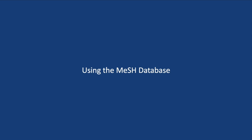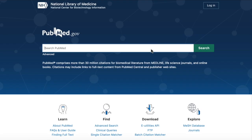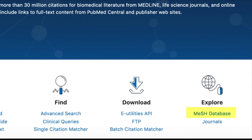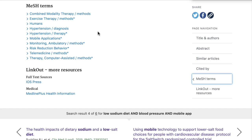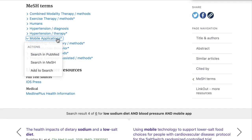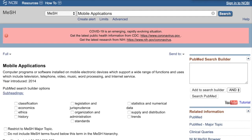Using the MeSH database is another great strategy for identifying relevant terms to include in your search. You can access the MeSH database from the PubMed homepage by clicking on the MeSH database link underneath the 'Explore' heading. Or, if you're looking at the list of MeSH terms associated with an article, you can click on any of them. When a pop-up box opens, click on the link that says 'Search in MeSH.' While the MeSH database looks a lot like PubMed, you're actually in a different database. You'll know that you're in this database because the box next to the main search bar will say 'MeSH' instead of 'PubMed,' as it usually does.